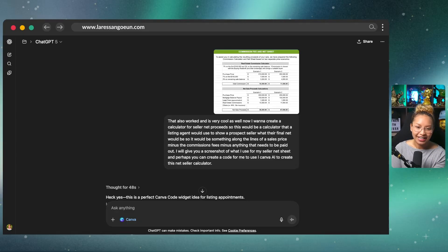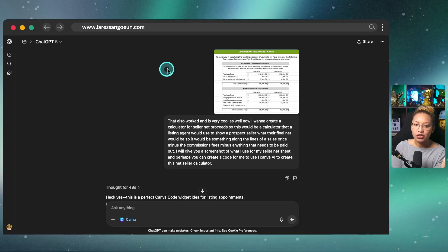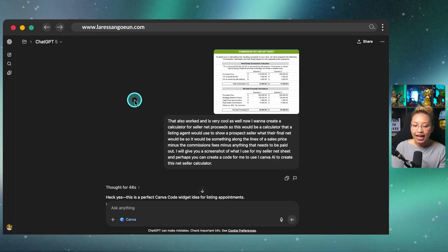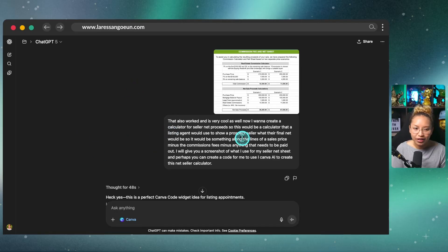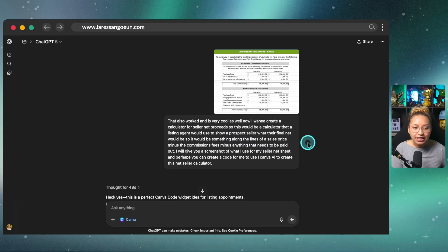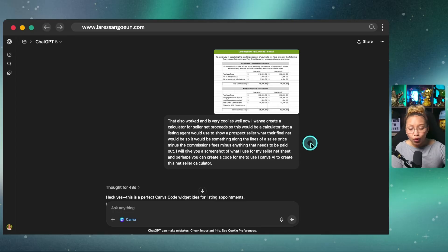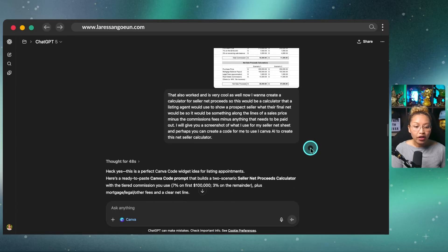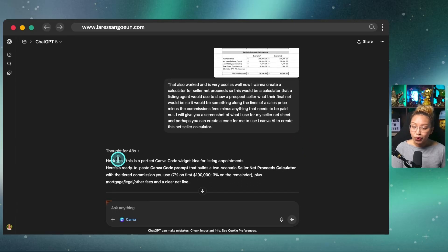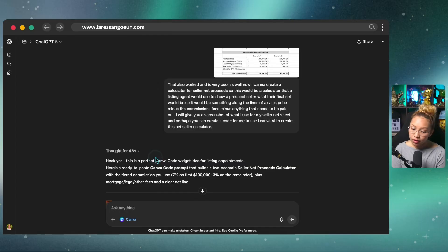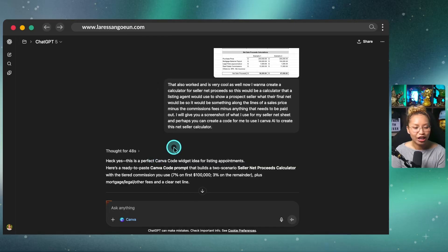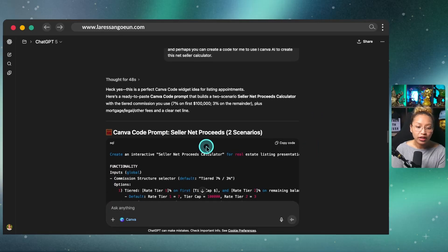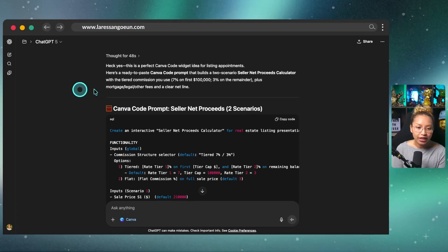So essentially, what I did is I opened up a chat. I gave ChatGPT a screenshot of my seller net sheet from my Google sheet. And essentially, I just talked through it with my microphone. I don't really type with ChatGPT. I just use dictation on my computer. So that's why my grammar looks crazy in here. But essentially, I asked it to help me write some code or a kind of prompt I could then use inside Canva AI. So it thought for about 48 seconds. I am using the paid version of ChatGPT because honestly, if you're in real estate, you should be using the premium paid version of ChatGPT. And it actually wrote me this whole line of code as well.